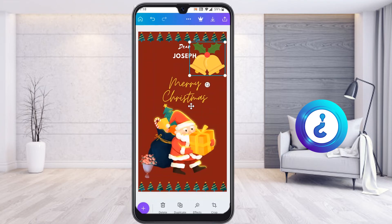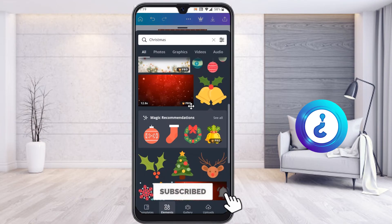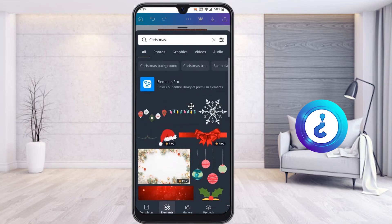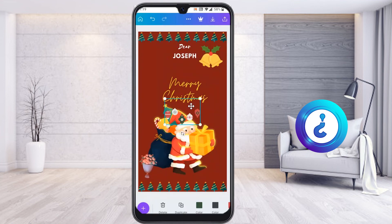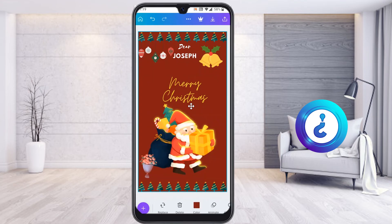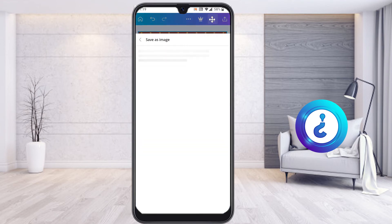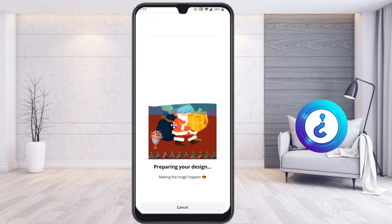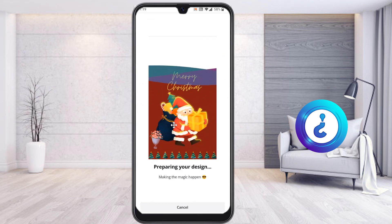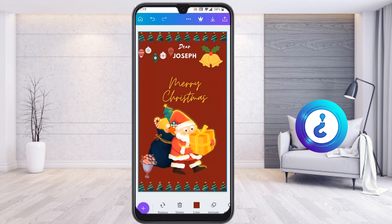I select a bells option and the element is added to the design. You can create beautiful design options this way — adding whatever you want related to greetings or Christmas, all from your mobile phone. Once your design is ready, on the top you will find an option called 'Download.' Just click it and you will get the option to save as image. You can then share on WhatsApp or anywhere else. Everything is 100% free.